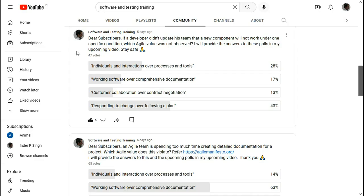On the community tab of this YouTube channel, I posted a poll: if a developer didn't update his team that a new component will not work under one specific condition, which agile value was not observed? The options were: individuals and interactions over processes and tools; working software over comprehensive documentation; customer collaboration over contract negotiation; and responding to change over following a plan. The correct answer is individuals and interactions over processes and tools, because the agile team must communicate with each other. Due to this decision, there could be a delay in the project — that developer should have updated his team members directly and quickly.